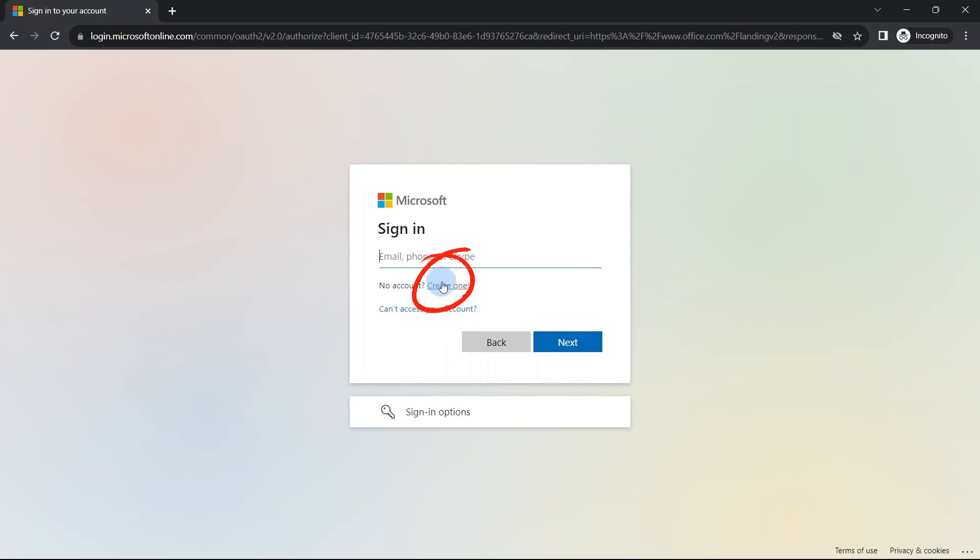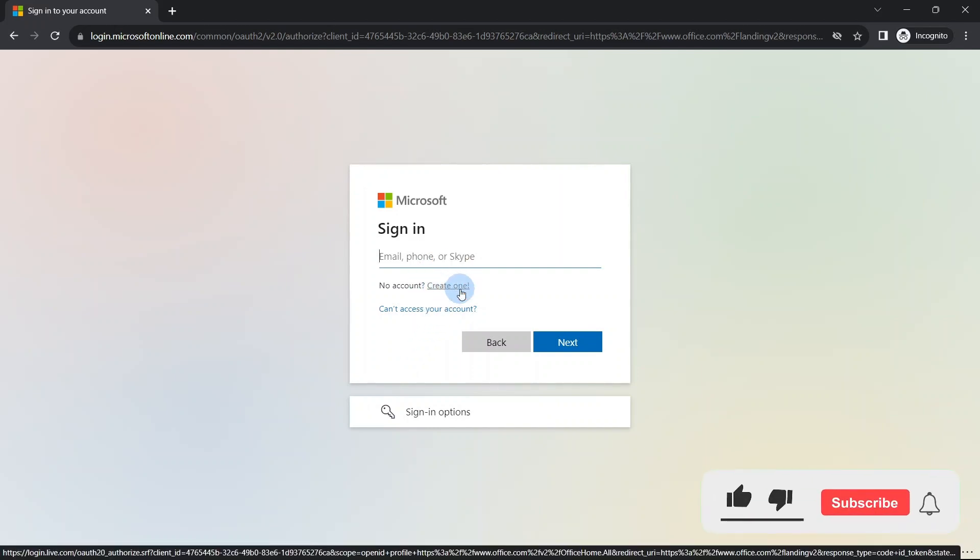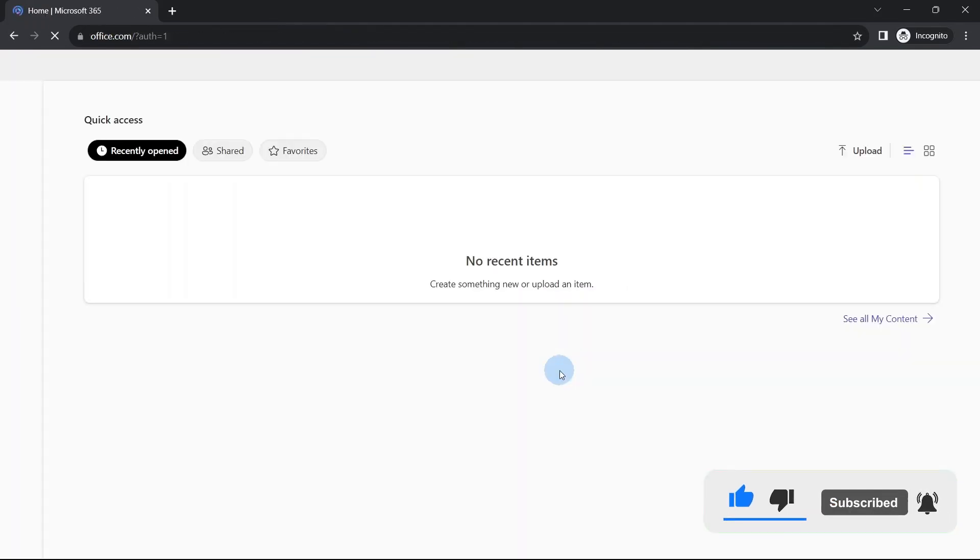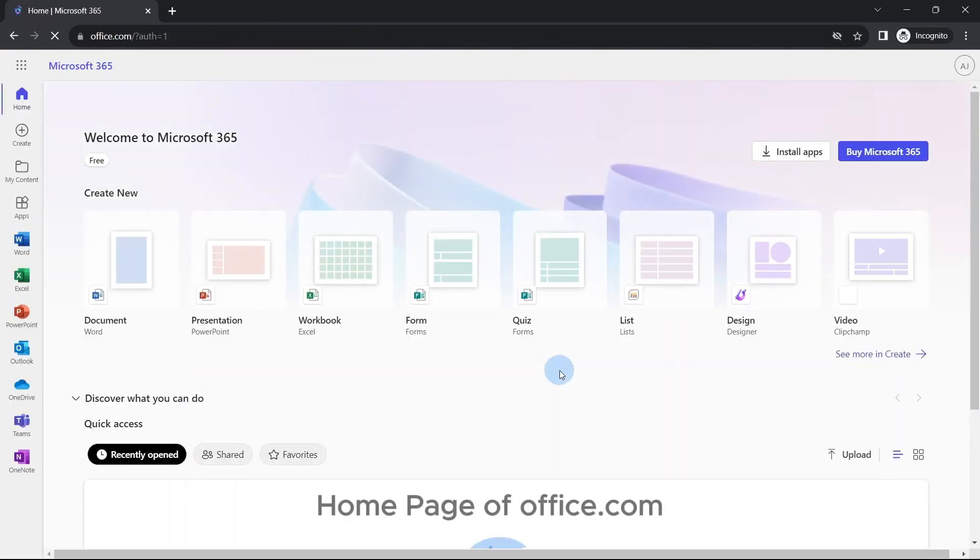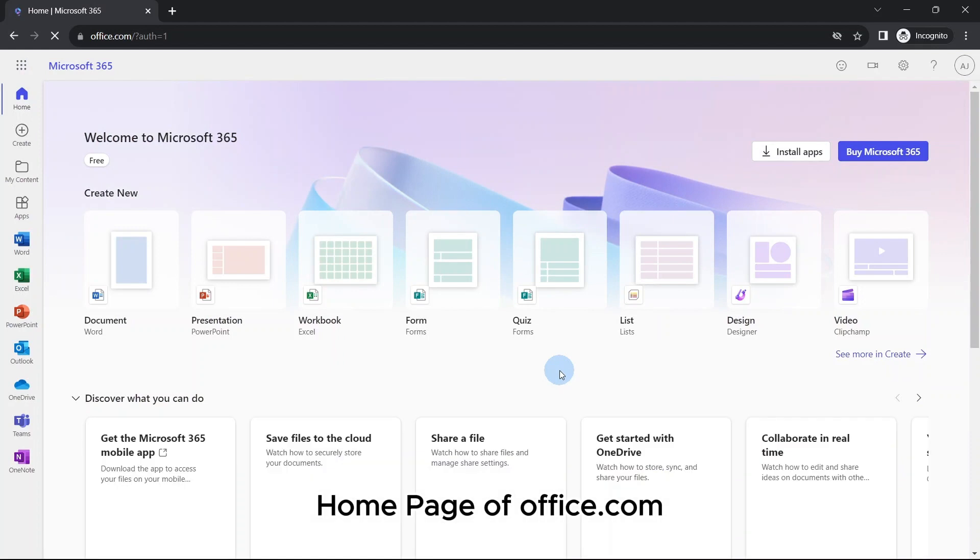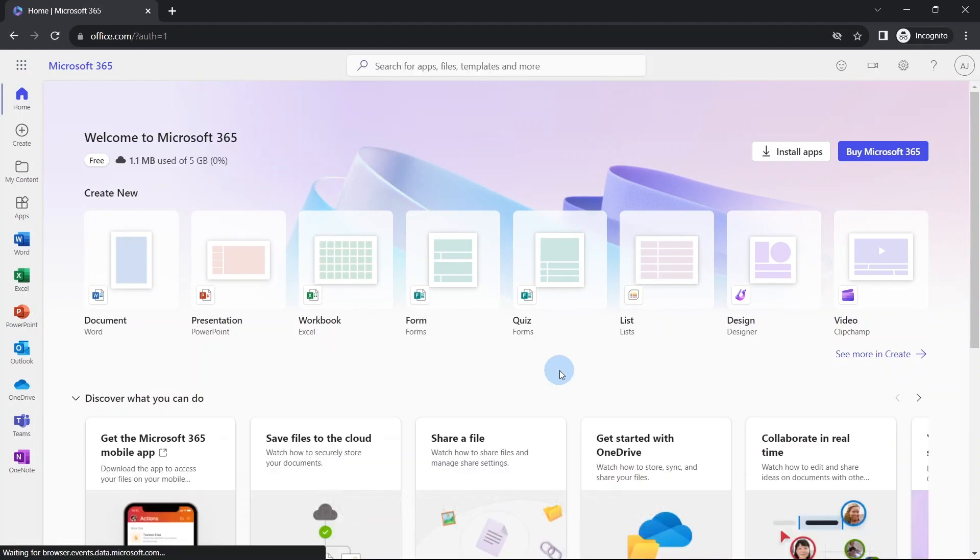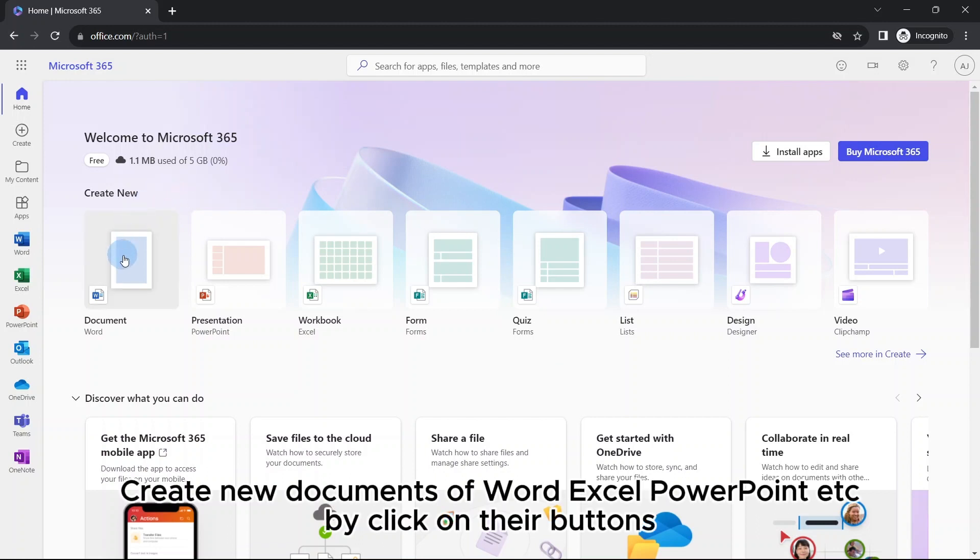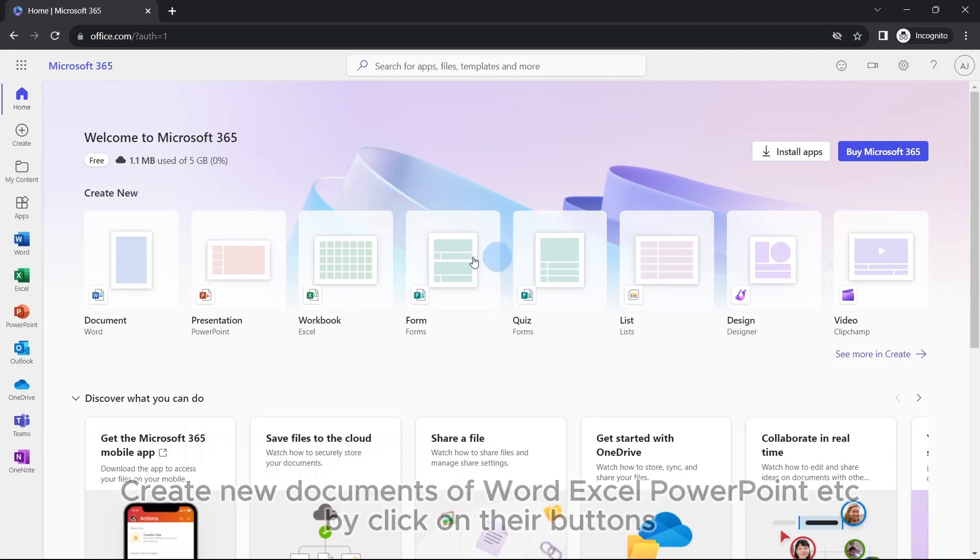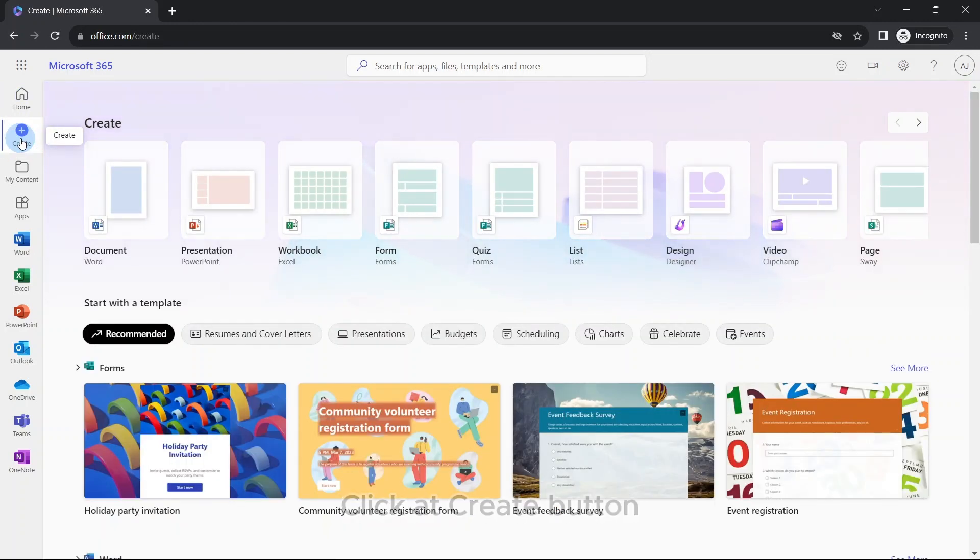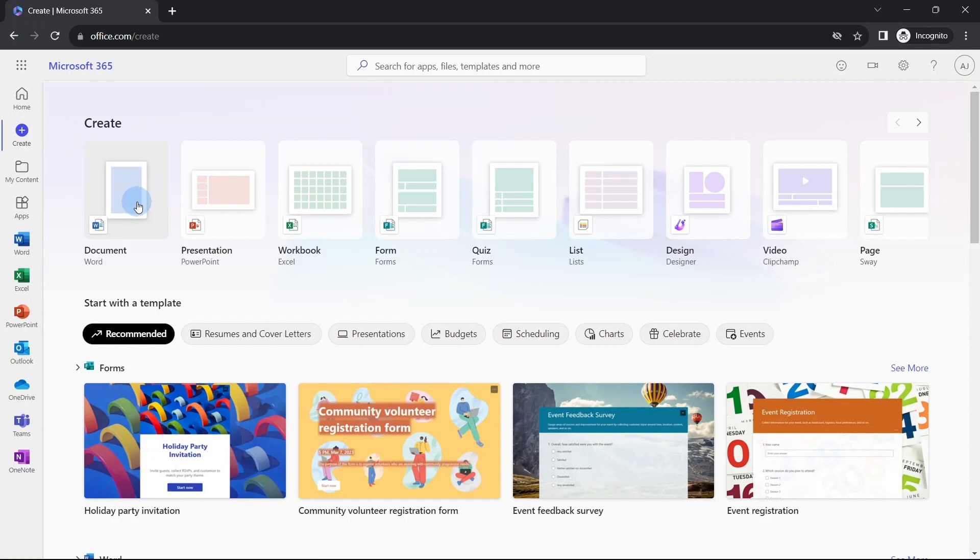I have my account so I'm using it. After providing Microsoft account and password, it will take you to its home page. You can create a new document by clicking here, or you can click at the create button here. Then you can create a new Word document by clicking here, new presentation, new workbook, and some other applications are also here.